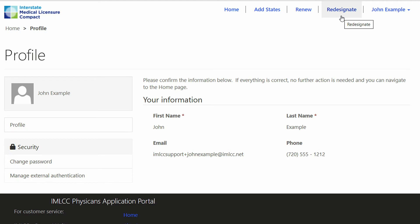All three of these options will be covered in separate videos. This ends the video demonstrating the process to create a portal account.